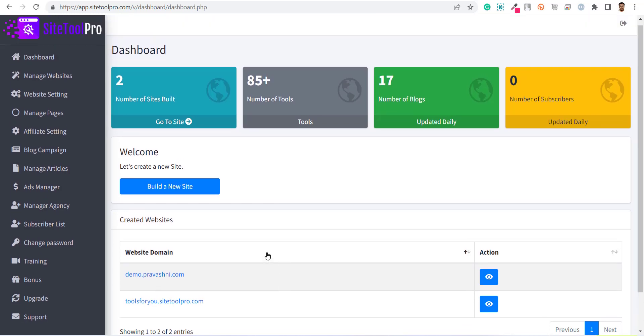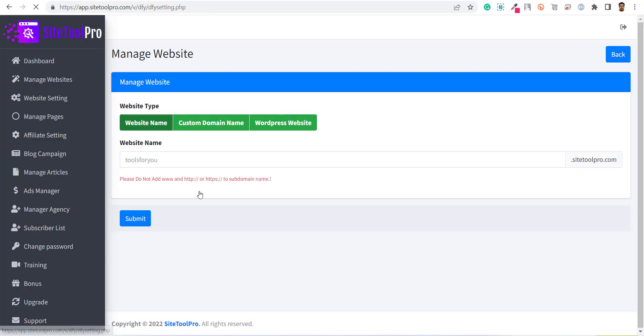Now here you can see a button, Build a new site. Click on it to create a new website.